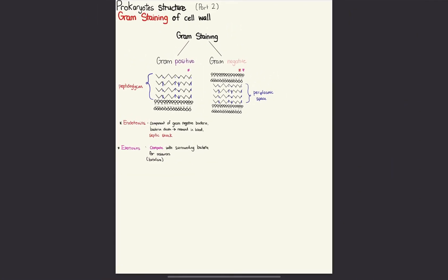So these are the two kinds of cell walls in bacteria, and they are all defined in reference to the position of the peptidoglycan.